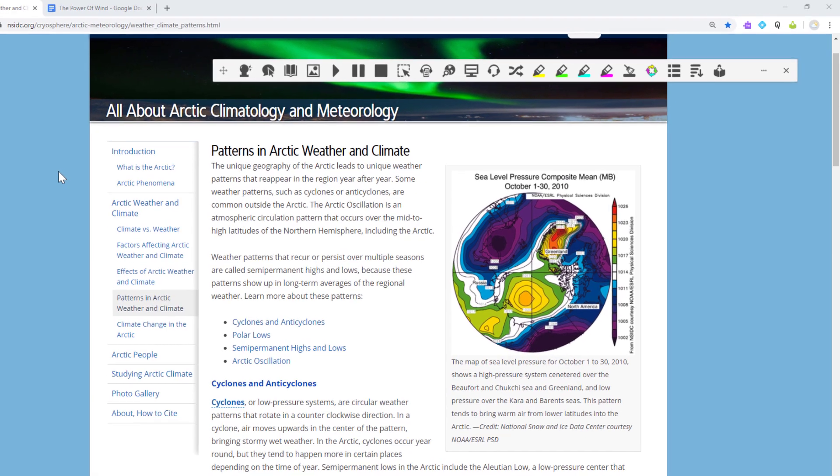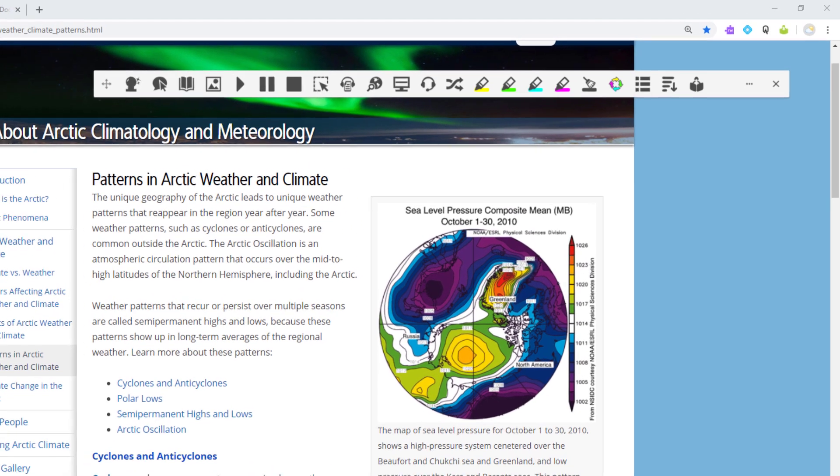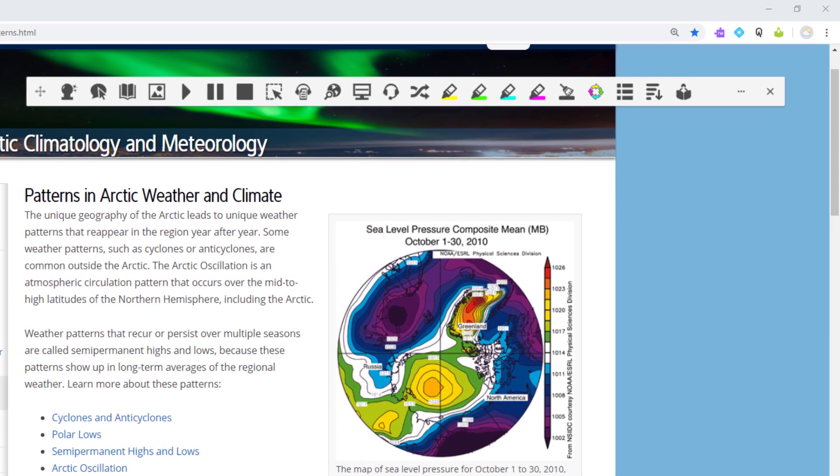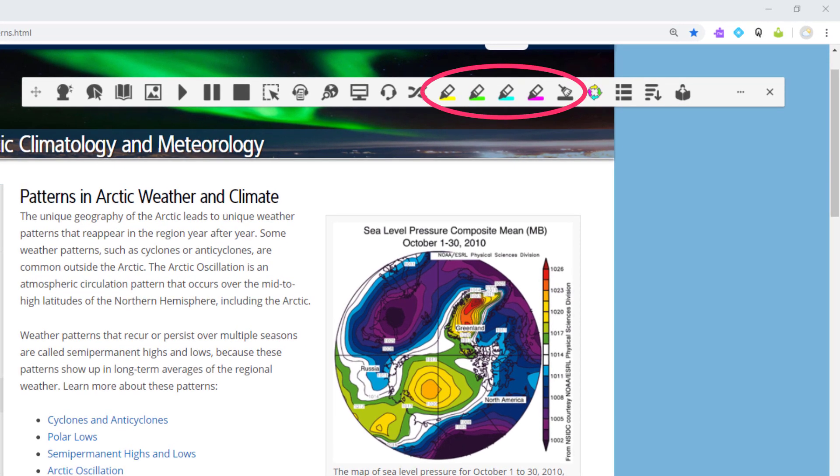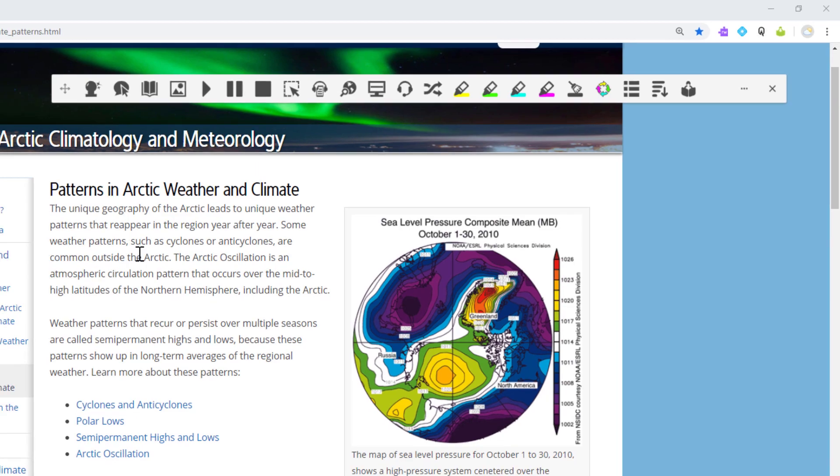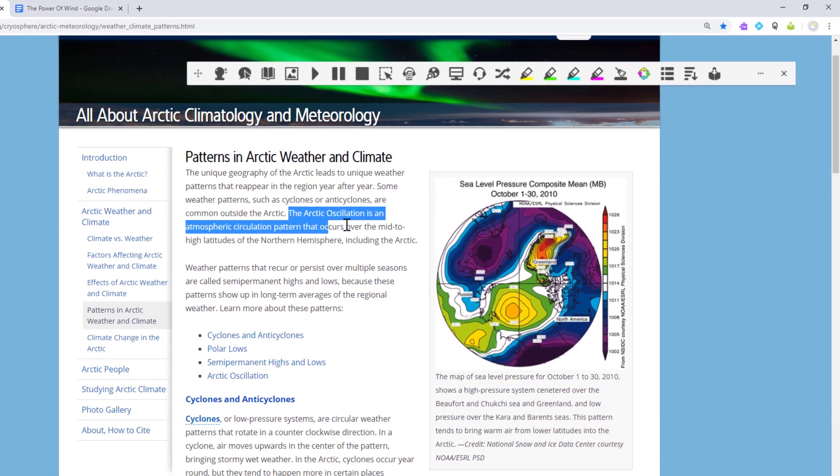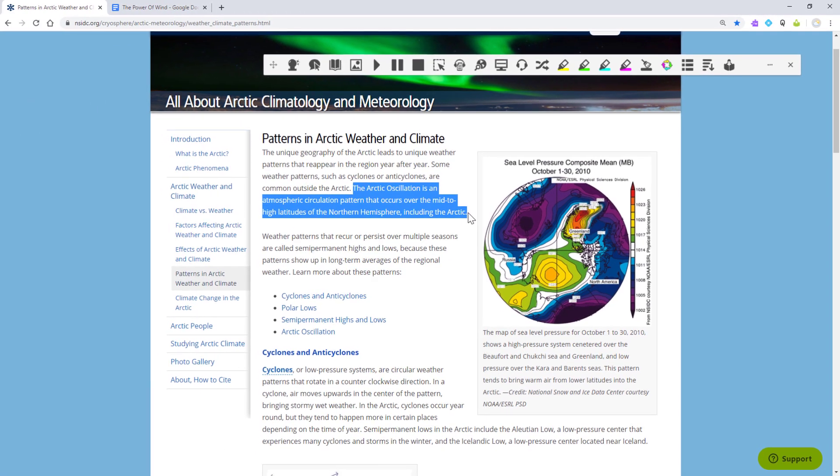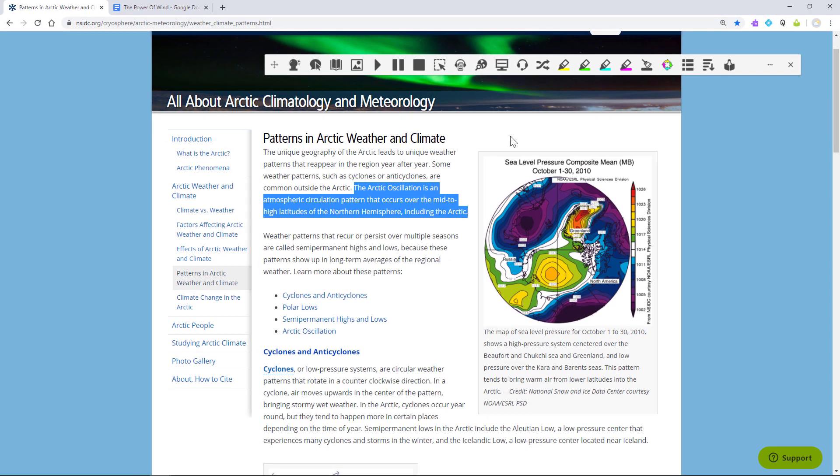The highlighters on the Read&Write toolbar can be used on the web to identify key information as you're reading. To use, just select some text and click a highlighter button.